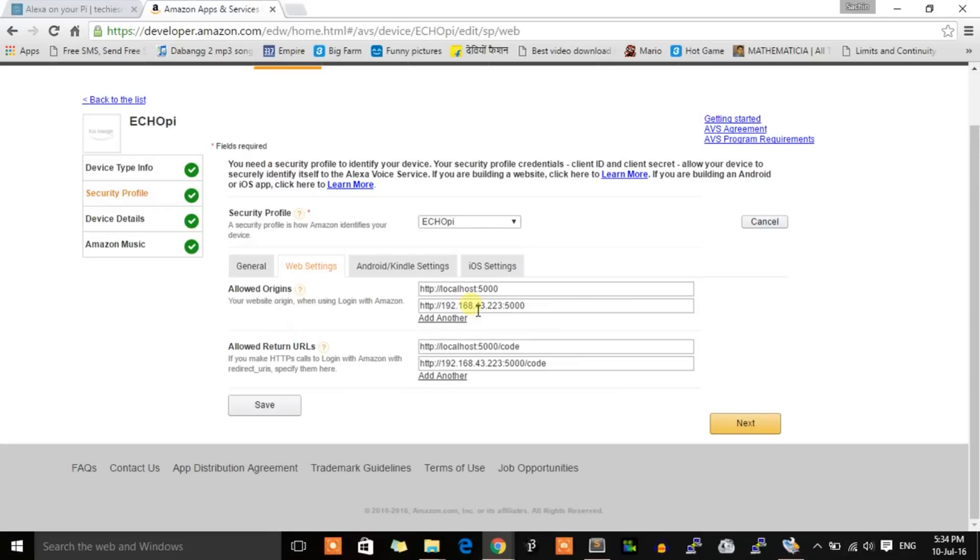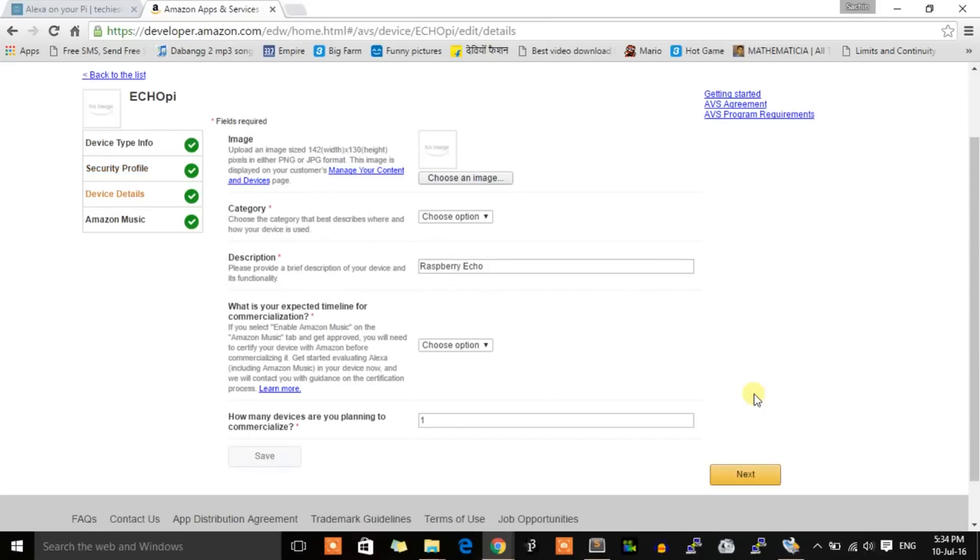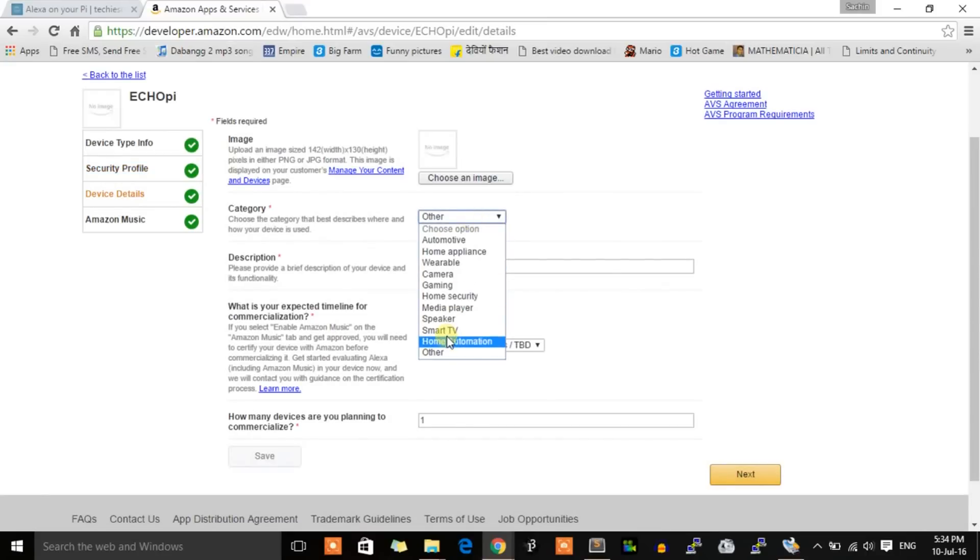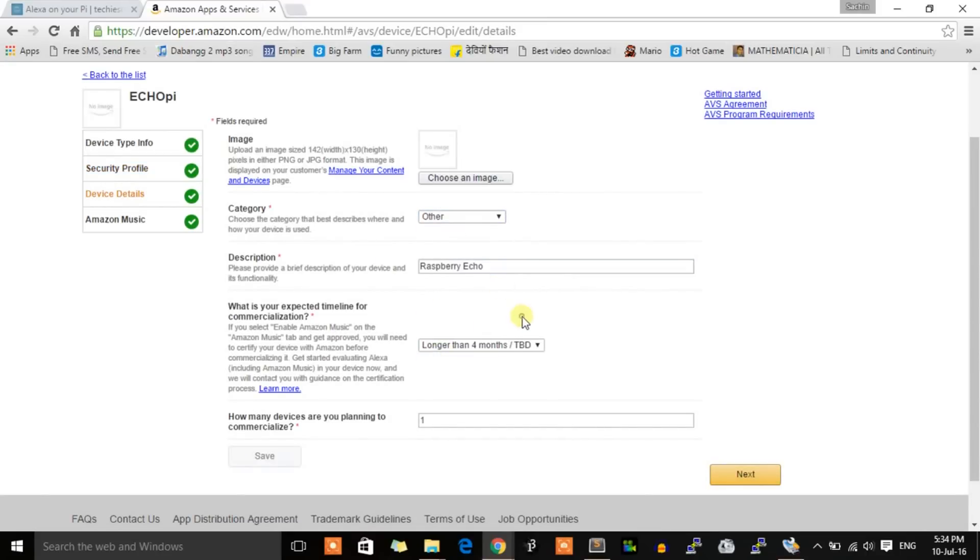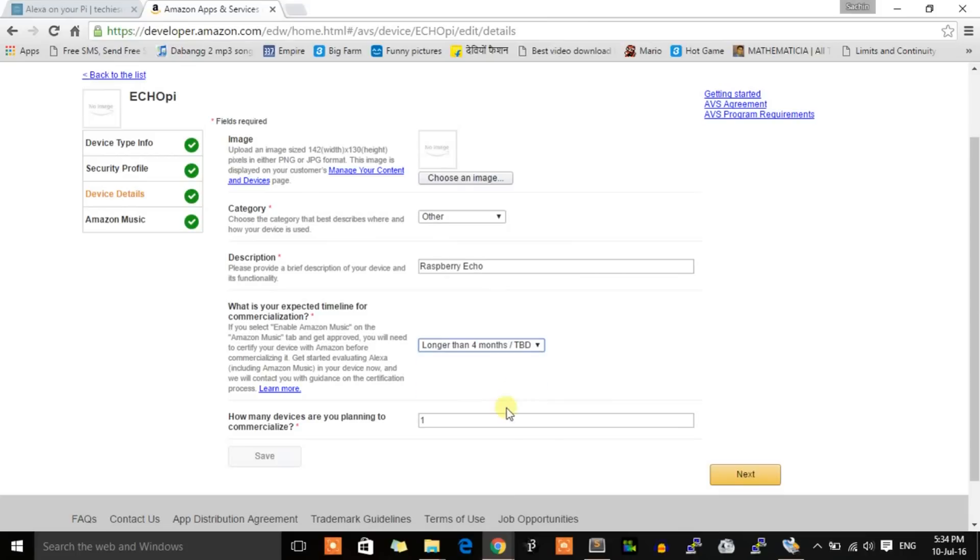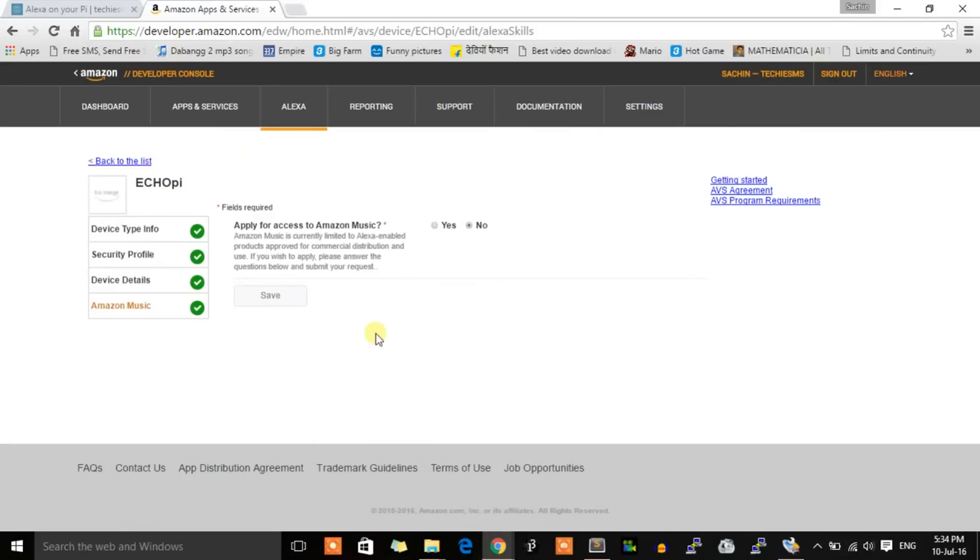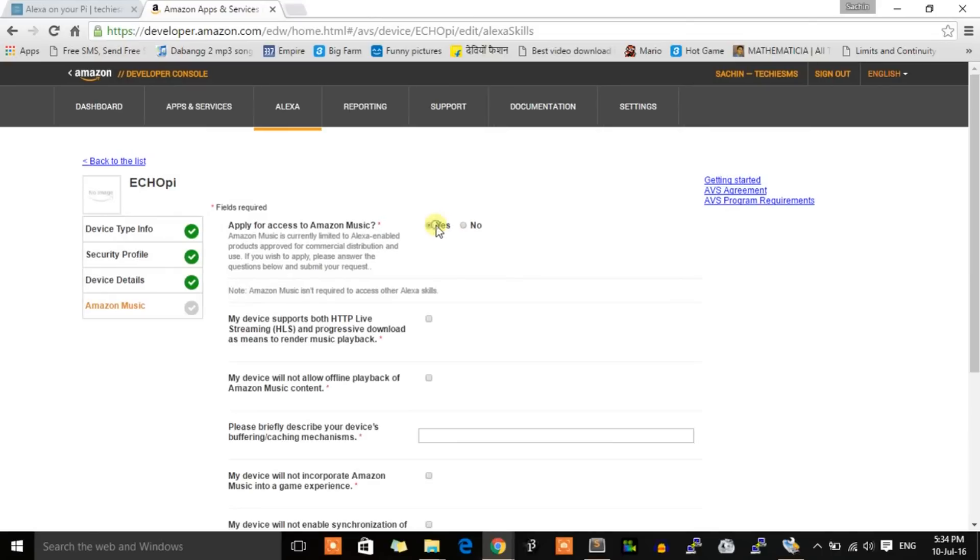Select category as Others, give a short description—it's not important. Select the timeline as longer than four months and give number of devices as one. Click next. For Amazon Music, simply select No and save it.